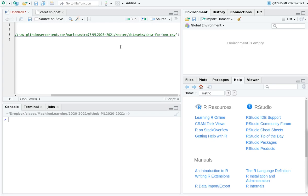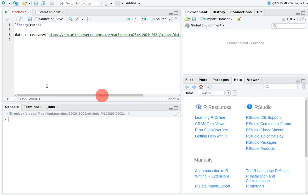Today we're going to explore the beauty of cross-validation. We're going to use the same dataset as before, the one we used with KNN, and we're going to try to use this correct functionality.